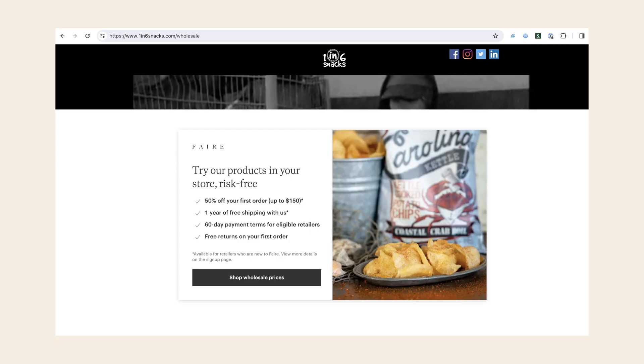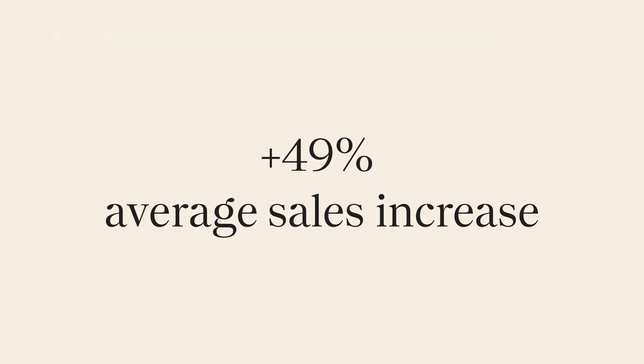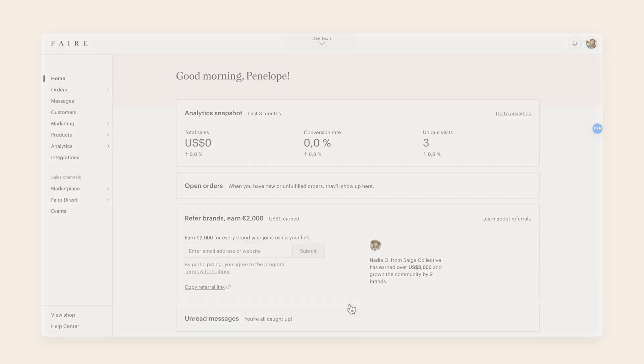Brands using the widget typically see a 49% sales boost. Adding the Faire Direct widget is a one-time setup and it only takes a few minutes to add.